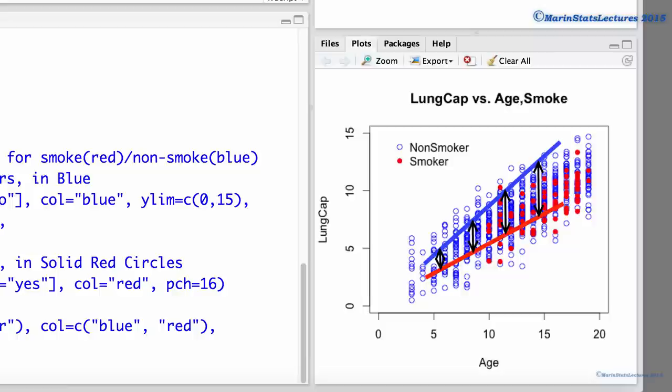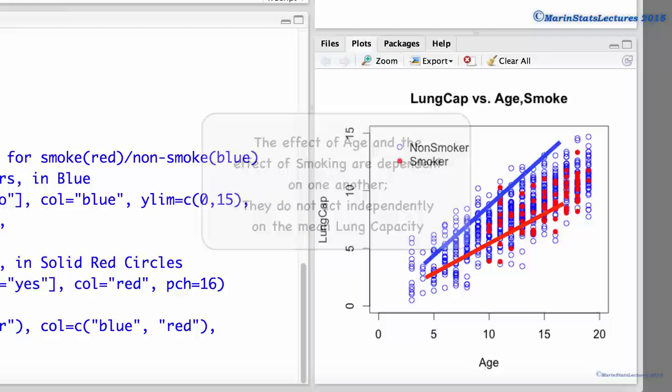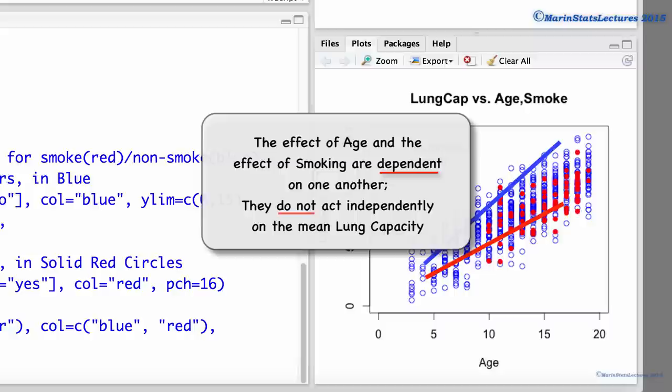This is also stated as the smoking effect is modified by age. In this example, the effect of age and the effect of smoking interact. This can also be stated as the effect of age and the effect of smoking are dependent on one another — they do not act independently on the mean lung capacity.